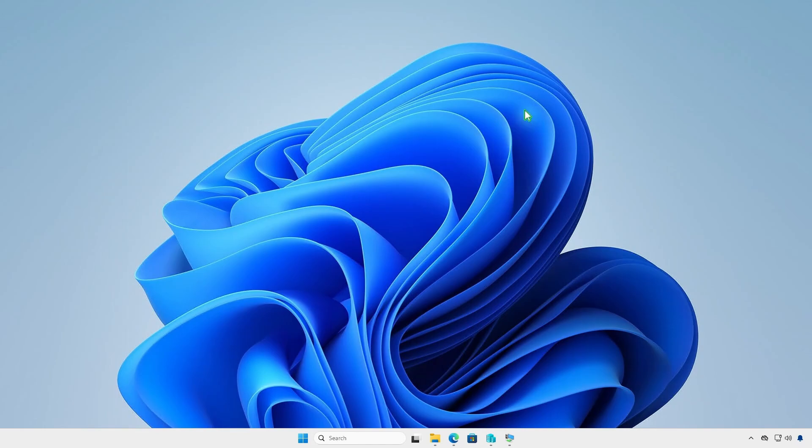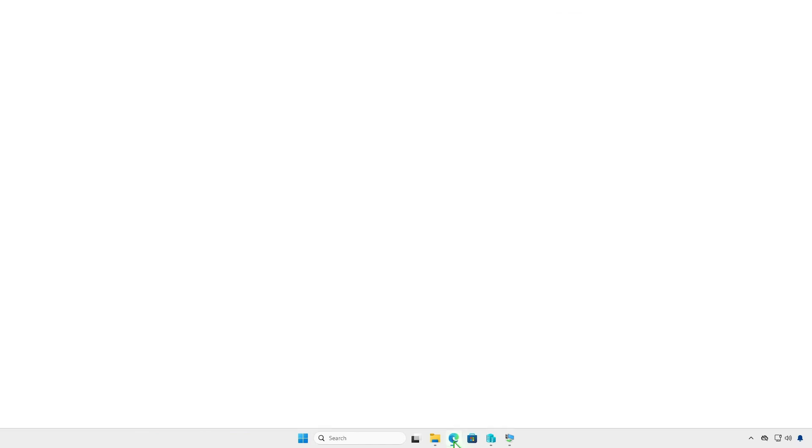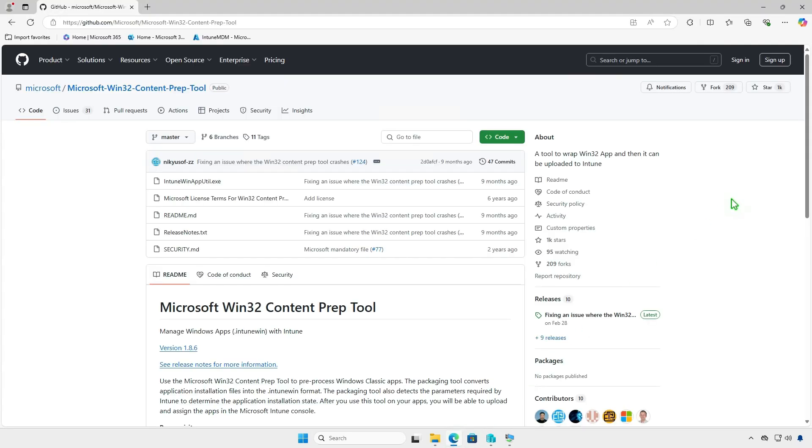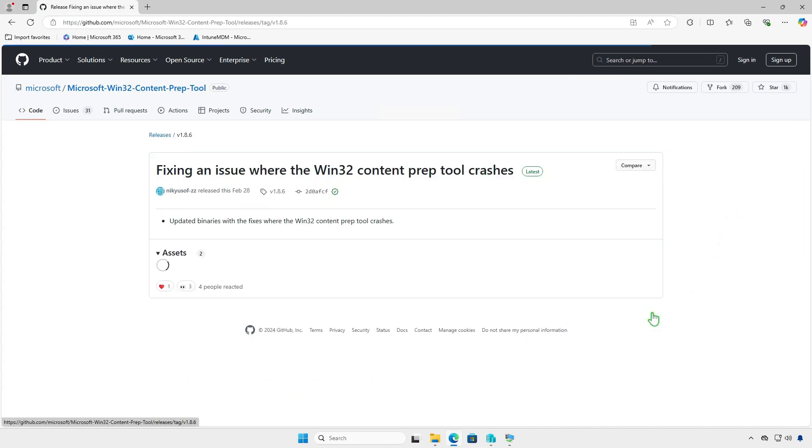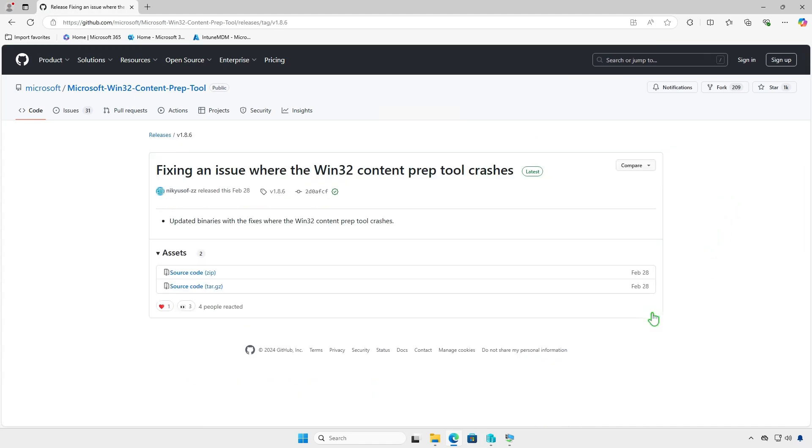Before you can add a Win32 app to Microsoft Intune, you must prepare the app by using the Microsoft Win32 Content Prep tool. The tool converts application installation files into the .intunewin format. First, download the Microsoft Win32 Content Prep tool from the official Microsoft GitHub repository.